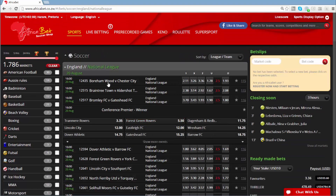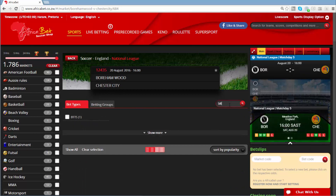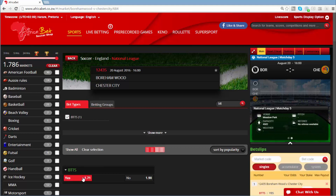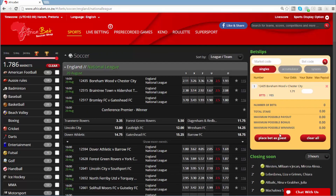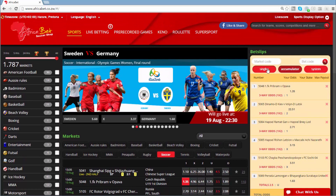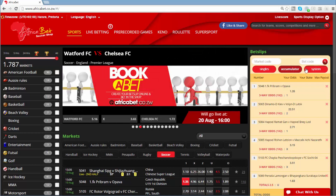A list of all options offered on that particular match will show. As a shortcut to get to your option, click in the filter bet type search bar and enter the option you want. By clicking on the selected option, your bet slip will start to generate on the right side of the web page.